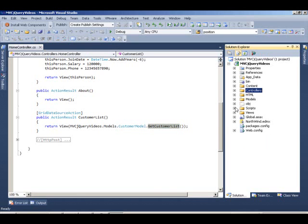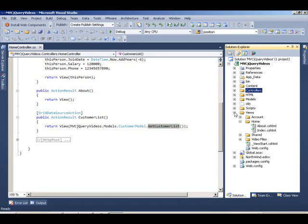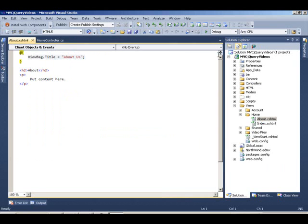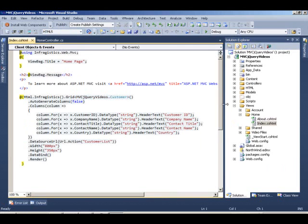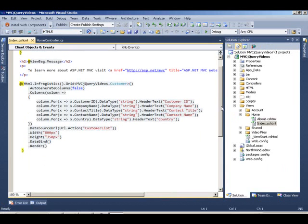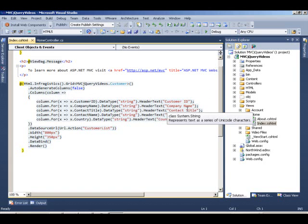If you go back to our view, the index view, we have the grid defined within our Razor syntax, and we're setting up some attributes and defining the column definitions by hand.